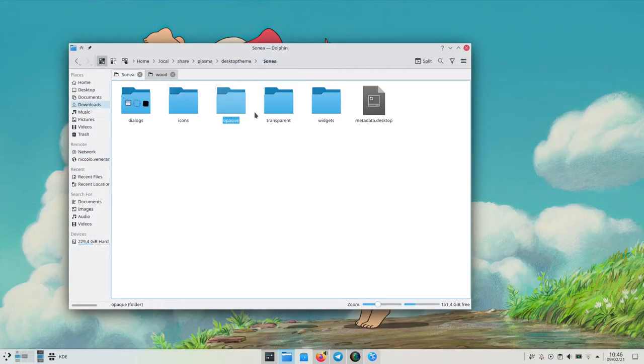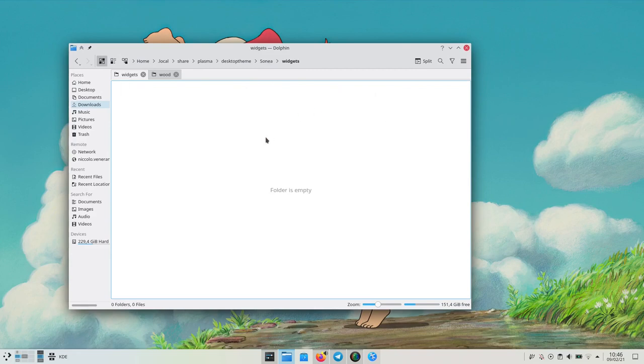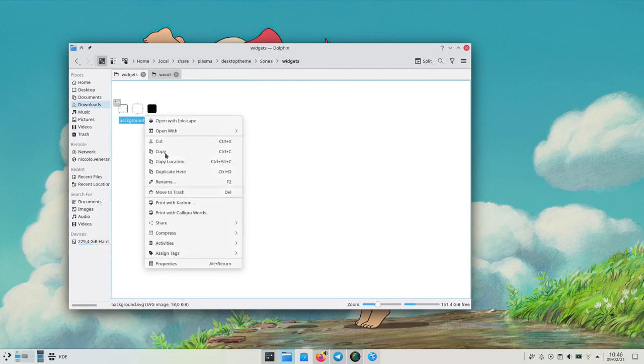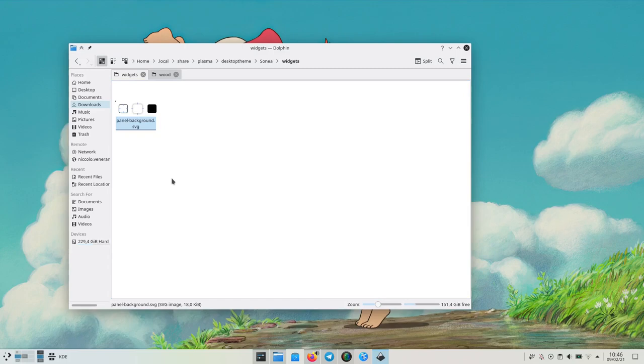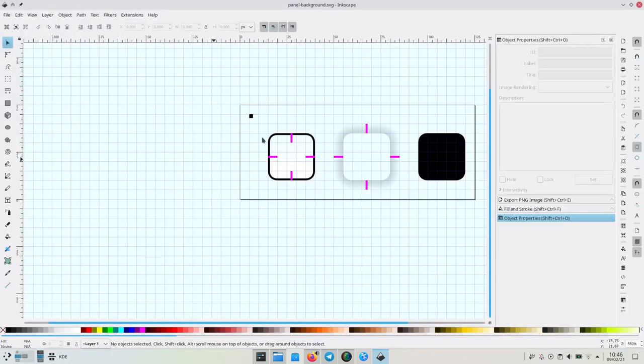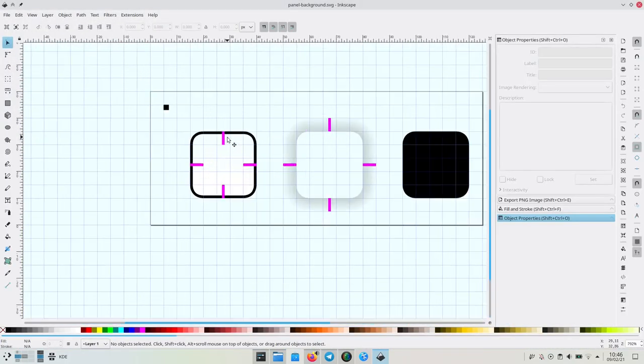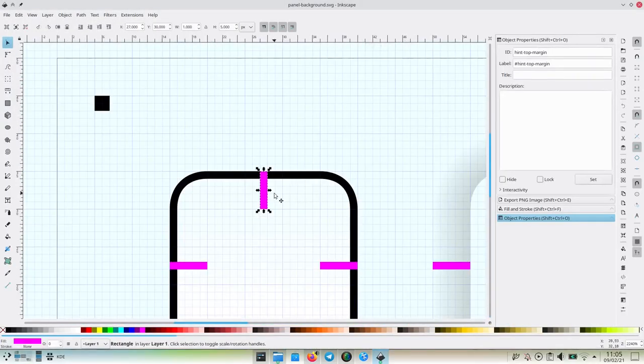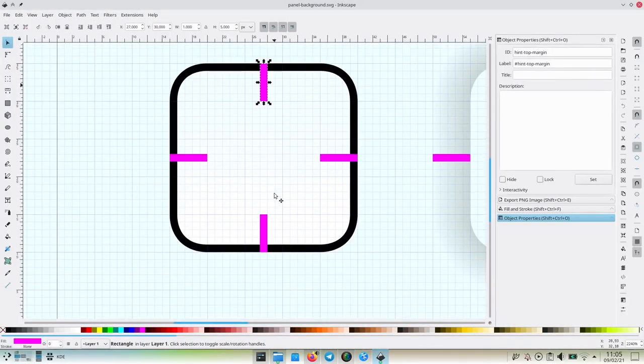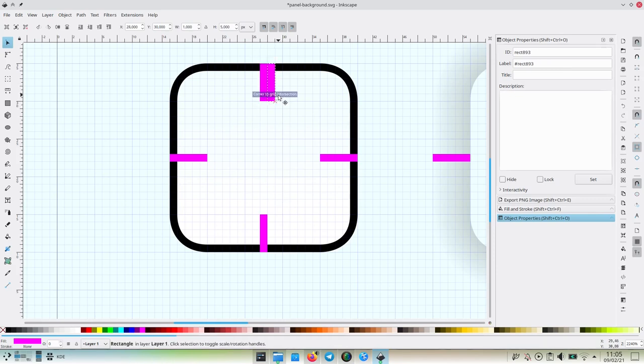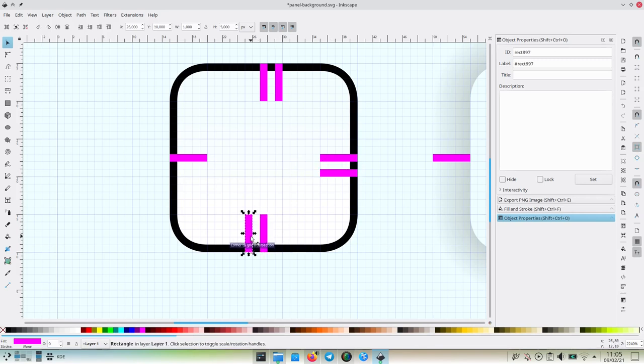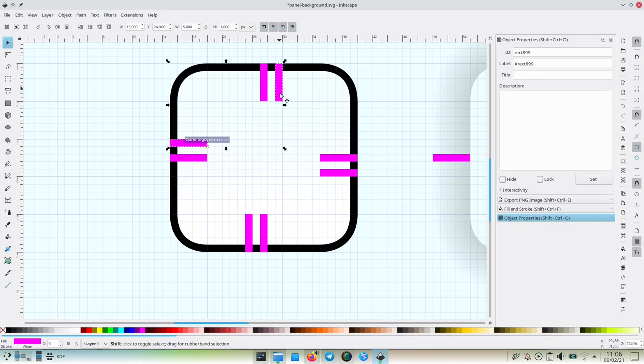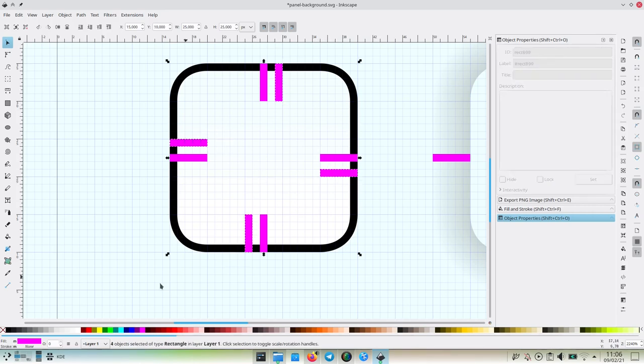Finally, we can start working on the panel background. We can use the dialog as a start. Let's copy the file to widgets and rename it to panel background.svg. Let's open it. We can customize the panel background as we've already seen, but for now let's keep it as is. The biggest difference we have to implement here is the thick margins. These are needed to support the margin areas. If you don't know what those are, I've made a video about them.